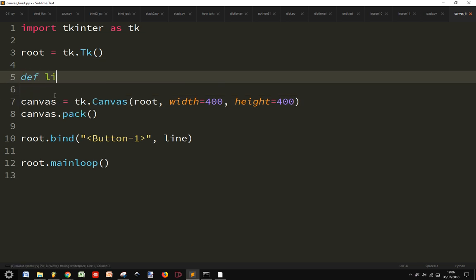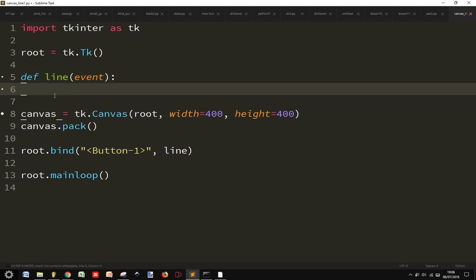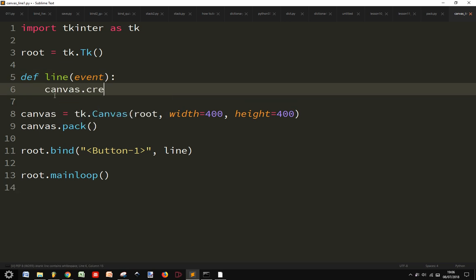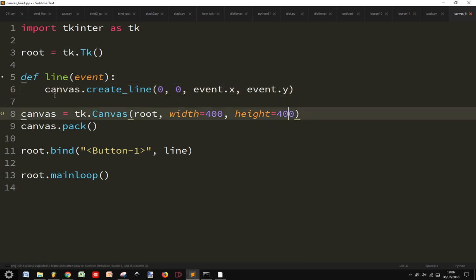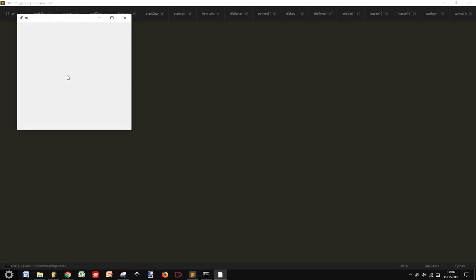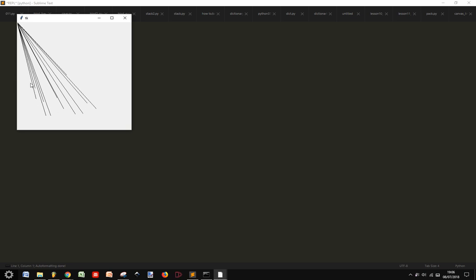The function line takes the event, and canvas.create_line starts from 0, 0 and ends at event.x, event.y where the mouse is. Let's start the program and see that it works.